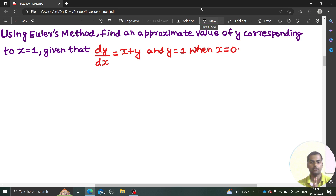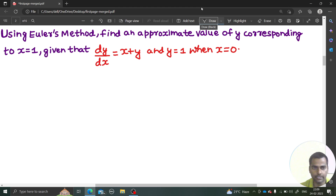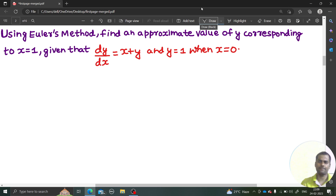Hello everyone, Namaskar, Rajkrishna this side. Today we are going to solve another type of problem in numerical methods. In this we are going to see how we can solve a differential equation — the ordinary differential equation which we have solved separately previously.